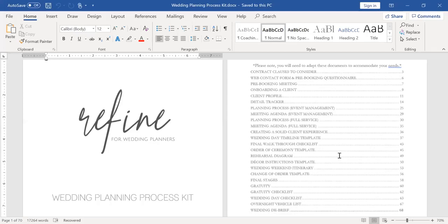Then I also have a web contact form and pre-booking questionnaire. These are the things that I ask clients ahead of time before they book us. So if they've reached out to us, I have a web contact form. That's what this is. So they're filling that out and it's some pre-vetting questions. And then once they fill that out, I have a pre-booking questionnaire that I send them so that we can get to know them a little bit more before we hop on a phone call or meeting.